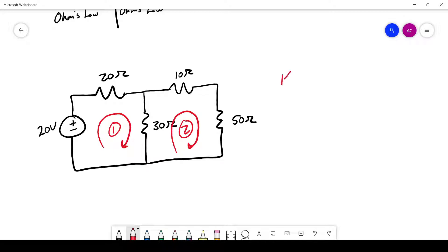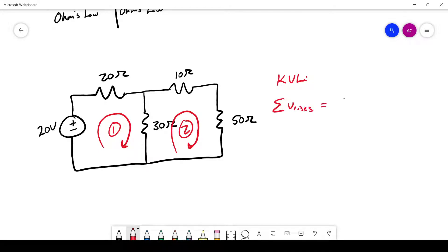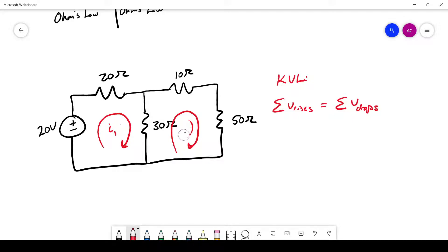Kirchhoff's voltage law states that the sum of all voltage rises has to equal the sum of all voltage drops. So if you have a voltage rise from a source, there has to be an equal drop across a resistor or across multiple resistors. Instead of labeling the loops as one and two, I'm going to label them as currents: I'll call them I1 and I2.